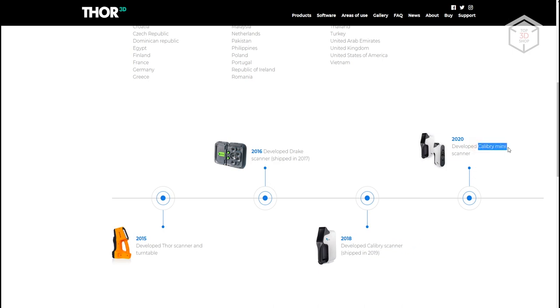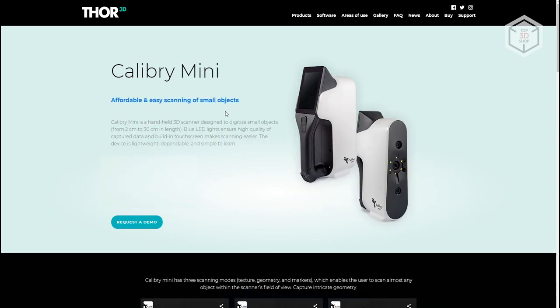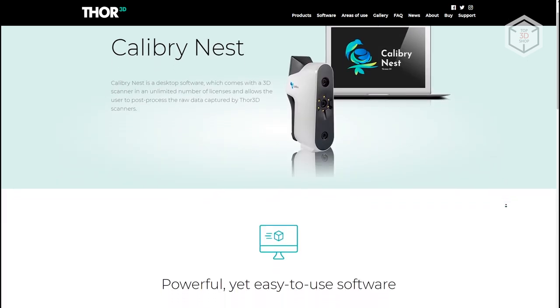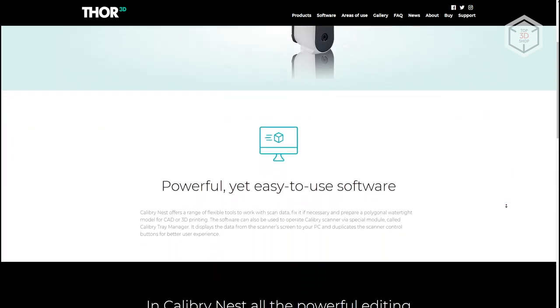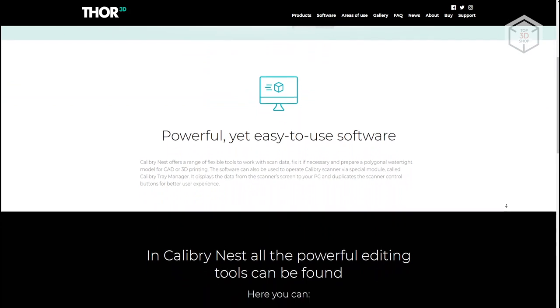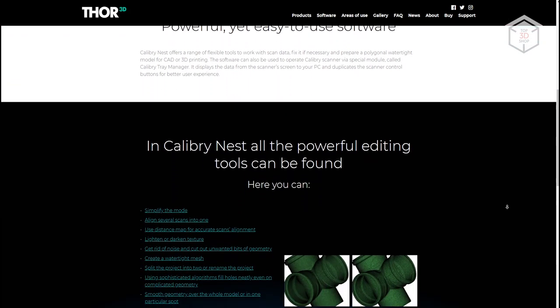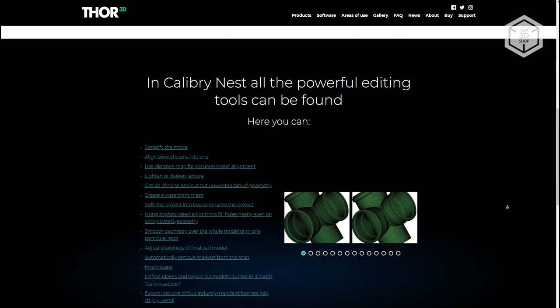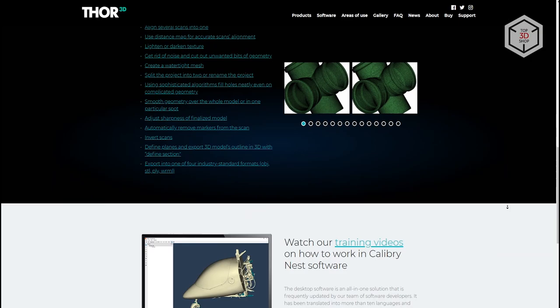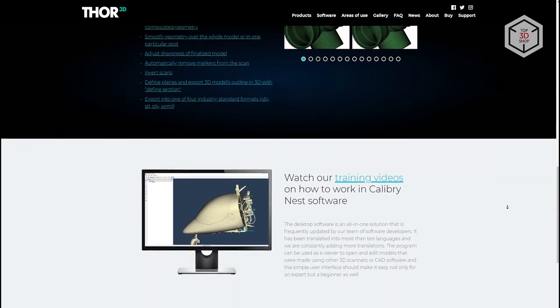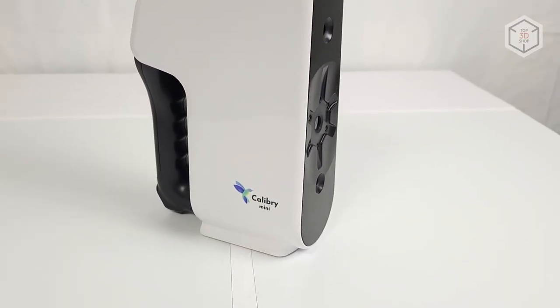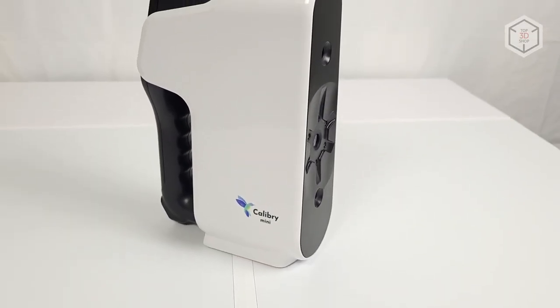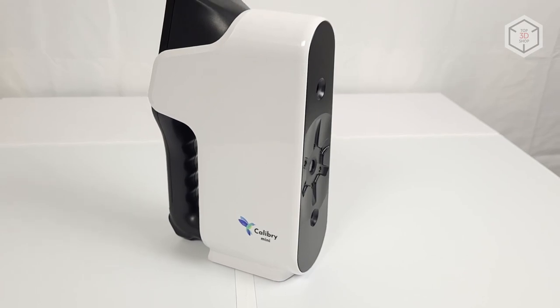The designation Mini does not presuppose that this scanner is smaller or less efficient. The thing is that Calibri is designed to scan large objects from 30 cm to 10 m, while the Calibri Mini is more suitable for scanning smaller objects from 2 to 30 cm. The proprietary Calibri Nest software allows users to engage the scanner models in conjunction and align scans from different devices. Today we will talk about the Calibri Mini model.